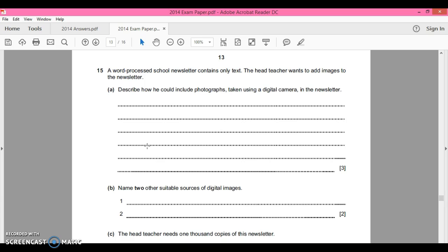So that is very easy, free marks. Now, name two other suitable sources of digital images. Again, this is not what it's asking, it's the way it's asking it.